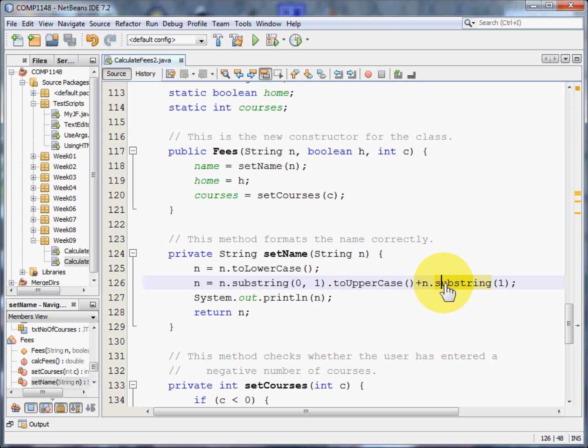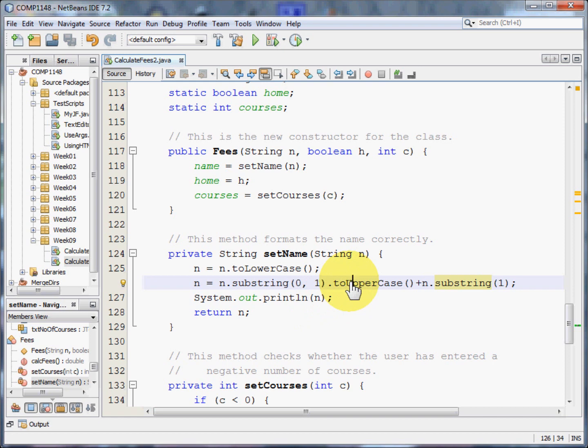Arrays in Java start with zero. So I'm taking the zeroth letter, taking one letter of it, and turning that into uppercase. And then I'm taking whatever's left of the string from letter number one, which you and I would think of as the second letter, and adding that on the end.